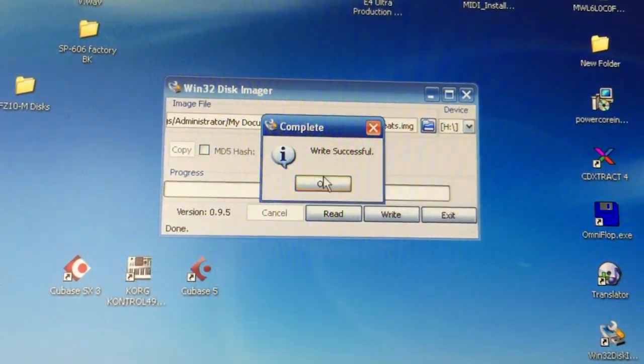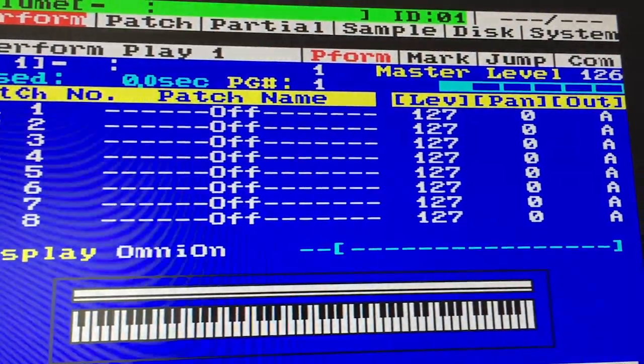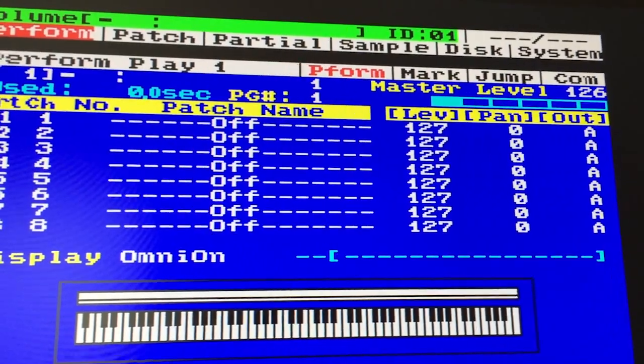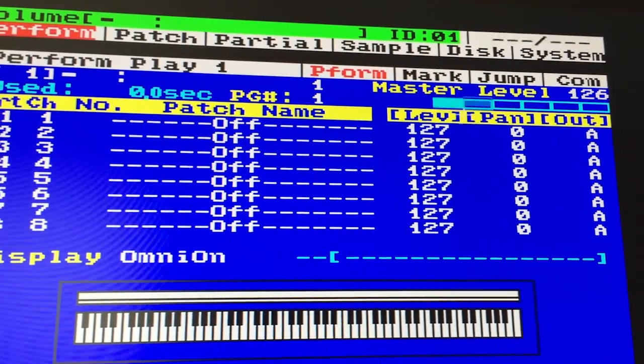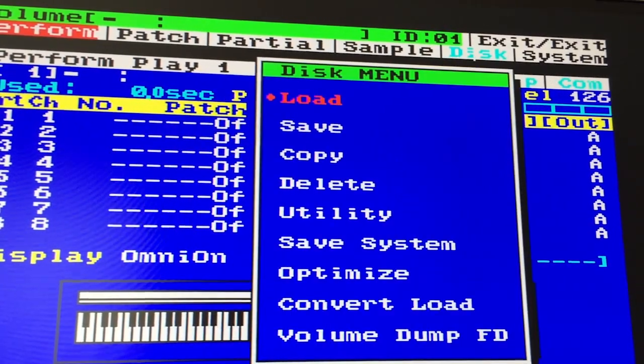Alright, so let's check out our drive here. Go to Load.